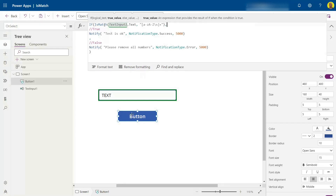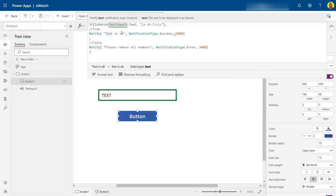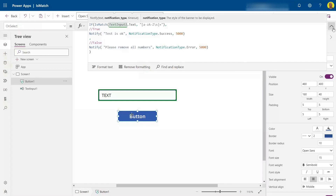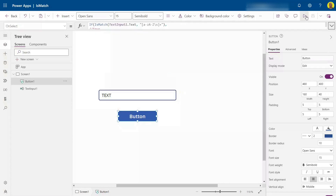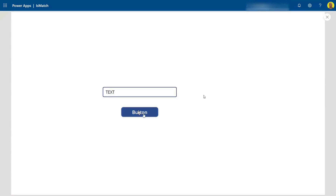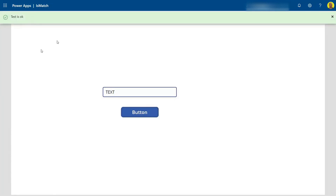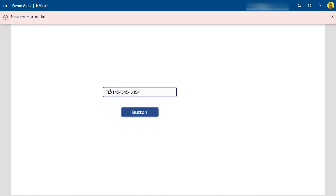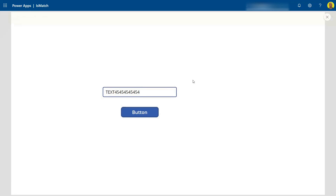In this If statement, if it does match — that's our true value — it'll do a Notify saying 'test is okay.' Else, if it doesn't match, we say 'please remove all the numbers.' Running the test with just text, it says the test is okay. If I add numbers, it says please remove all the numbers.